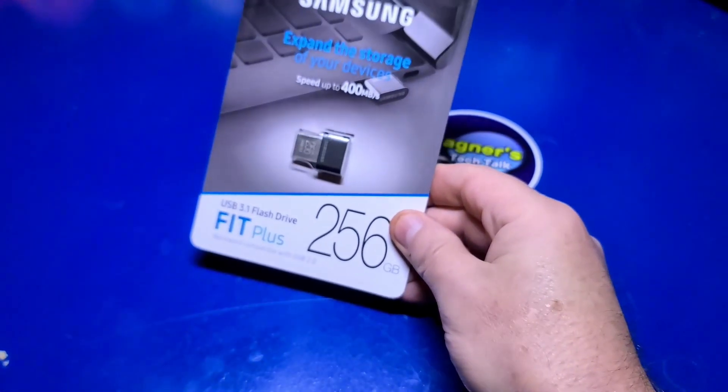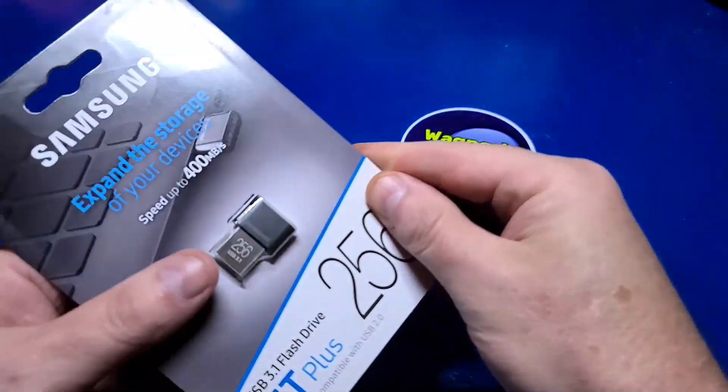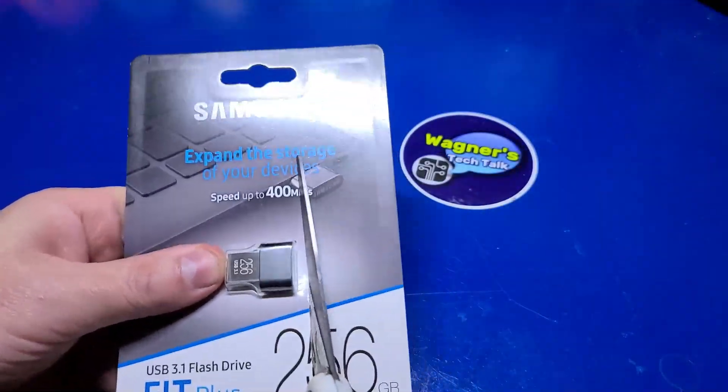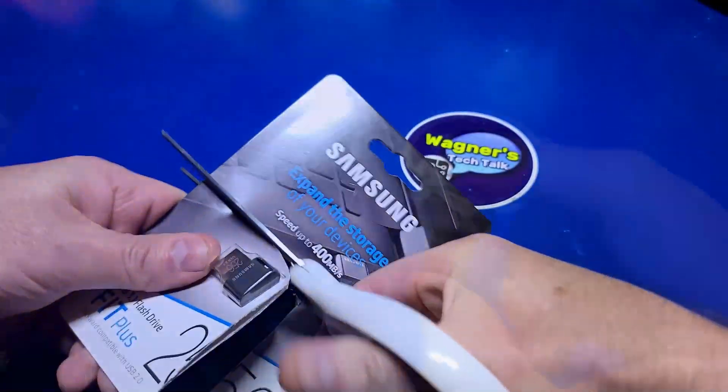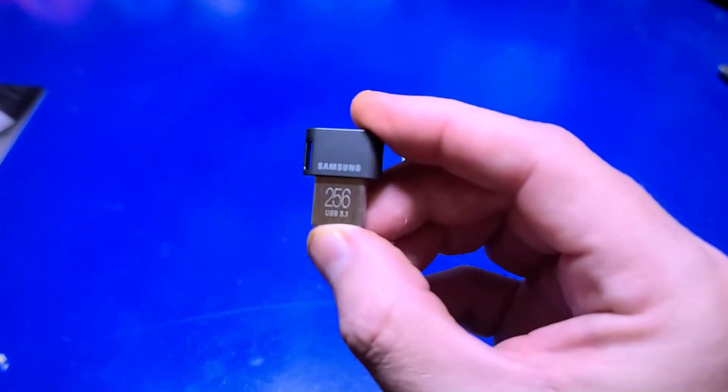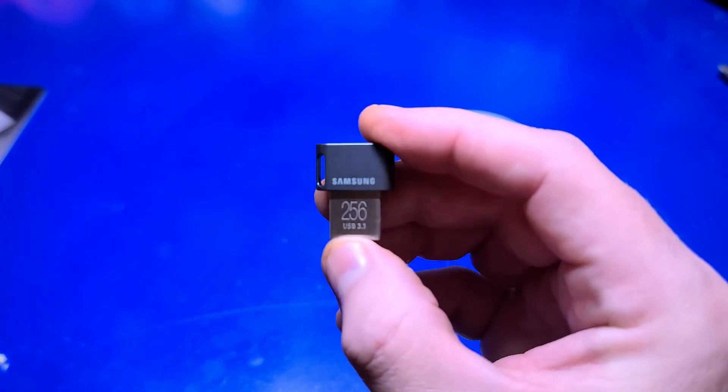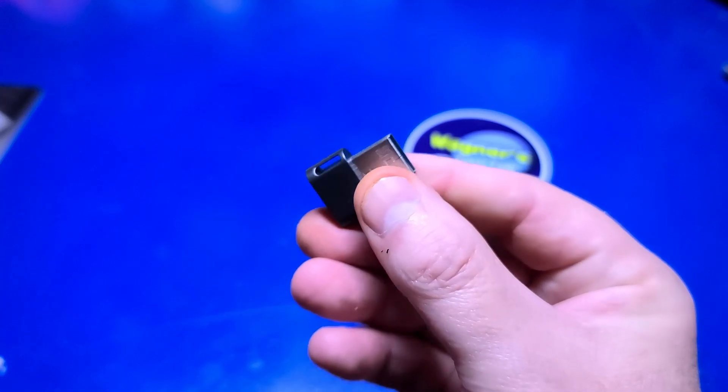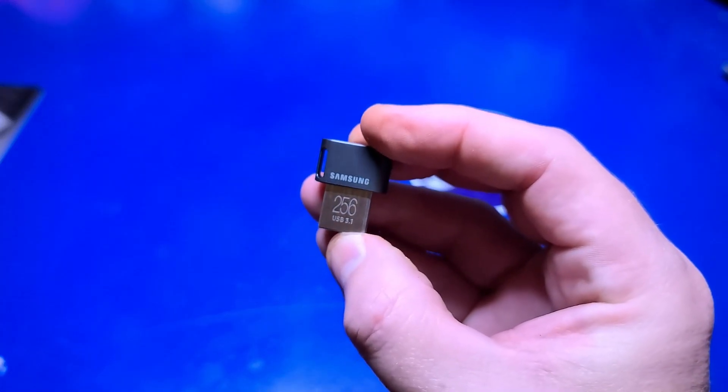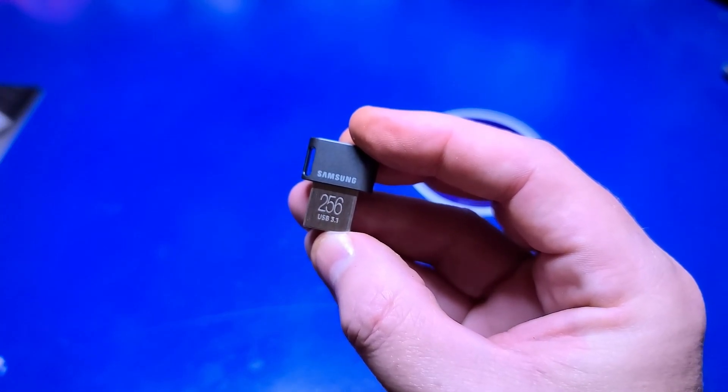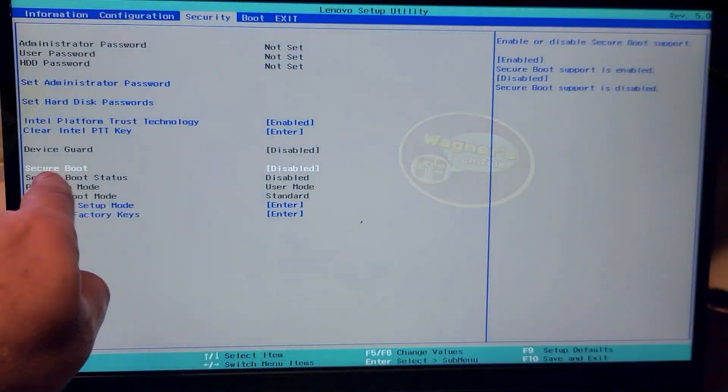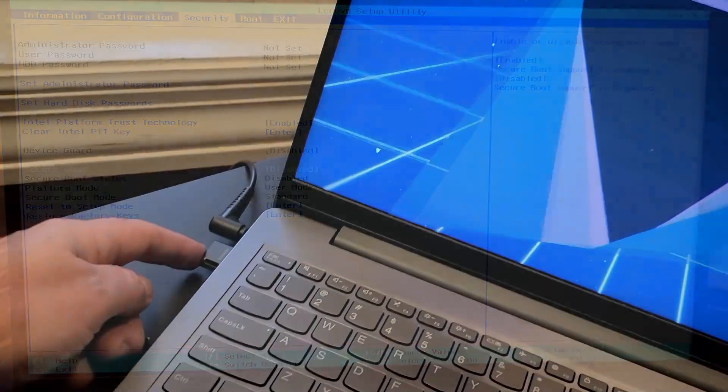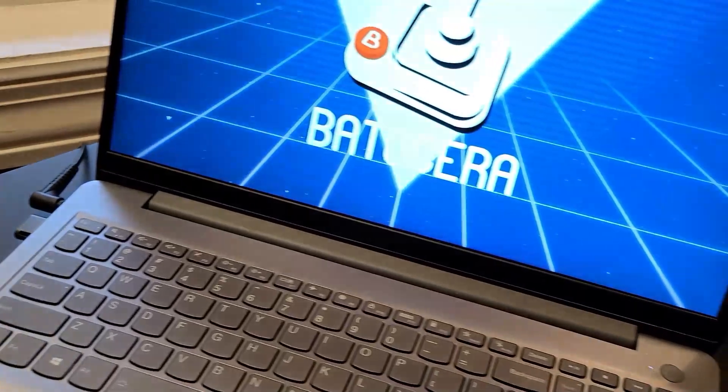In this video, we'll use the Samsung 256GB USB stick for installing Batocera. You can use any capacity or brand USB stick that you prefer, just make sure it supports USB 3.0. I use the Samsung sticks for most of my projects and they are very reliable. Everything I use in this video will be linked in the show notes below.